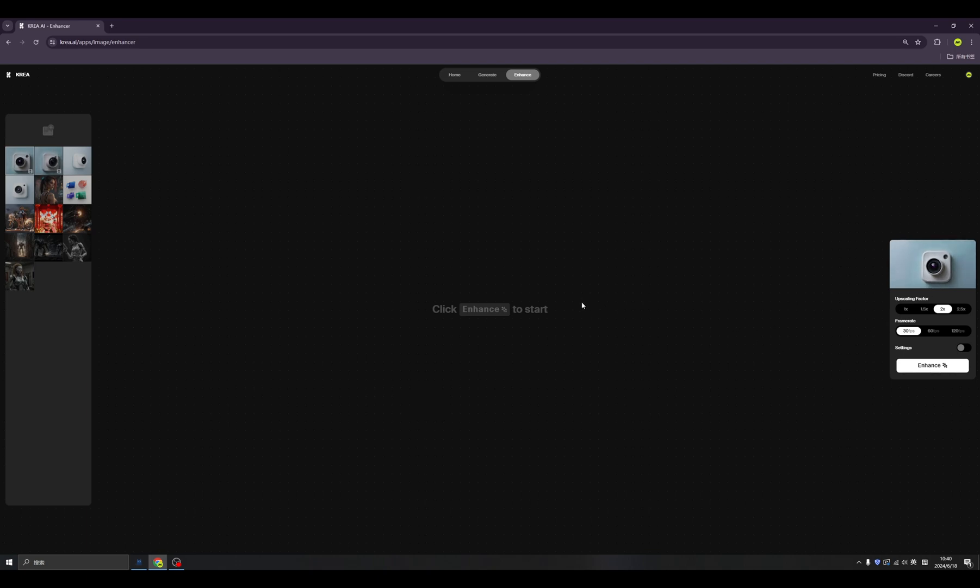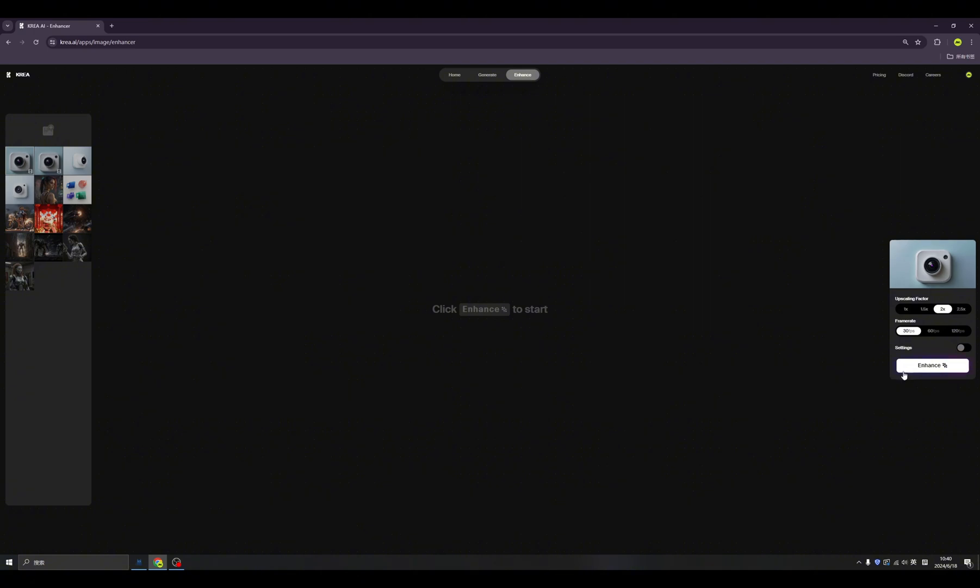But this video has limits, so only short videos can be enhanced inside of KREA. But usually, I will enhance the videos that are generated by KREA inside of the KREA enhancer. And also,